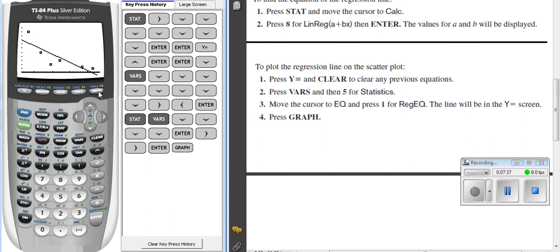And there's my linear regression line. So what this allows me to see is how closely do those data values on my scatter plot fit my graph or fit the line of my data.